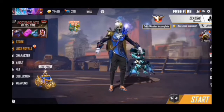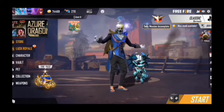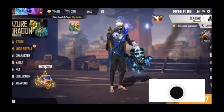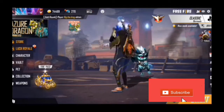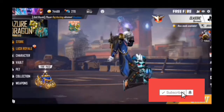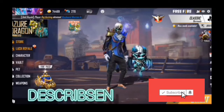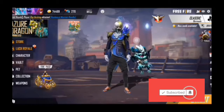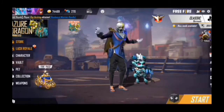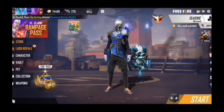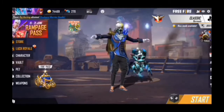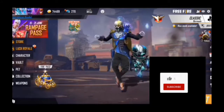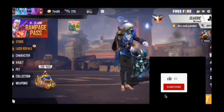Hello friends, welcome to Rahul Gaming. We have a great skill that you can do. You can see the link in the description below. Let's check that and go to our video.